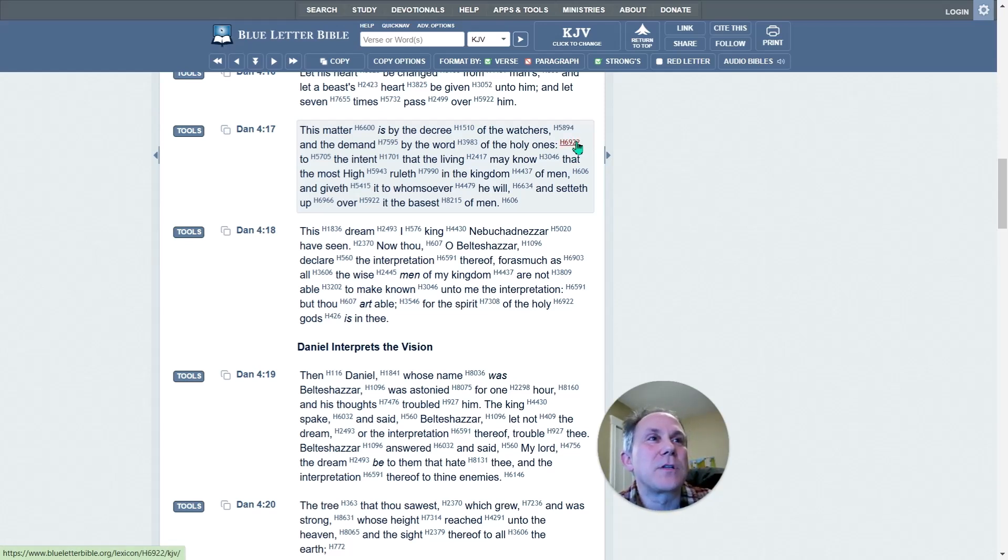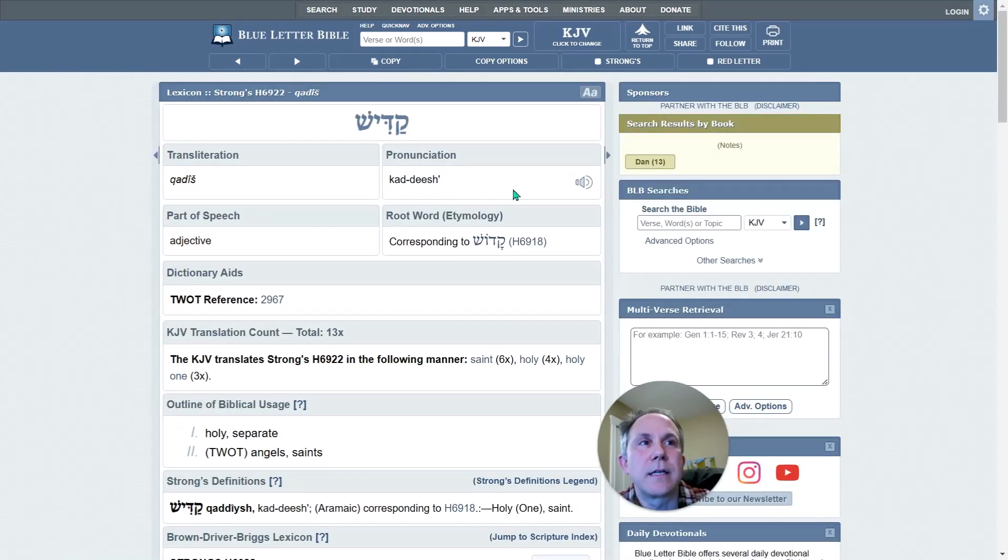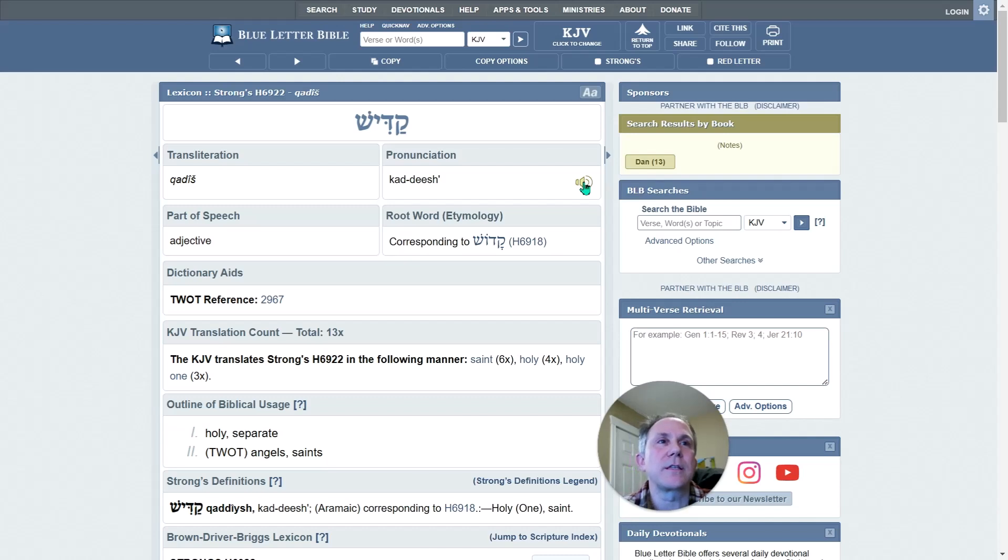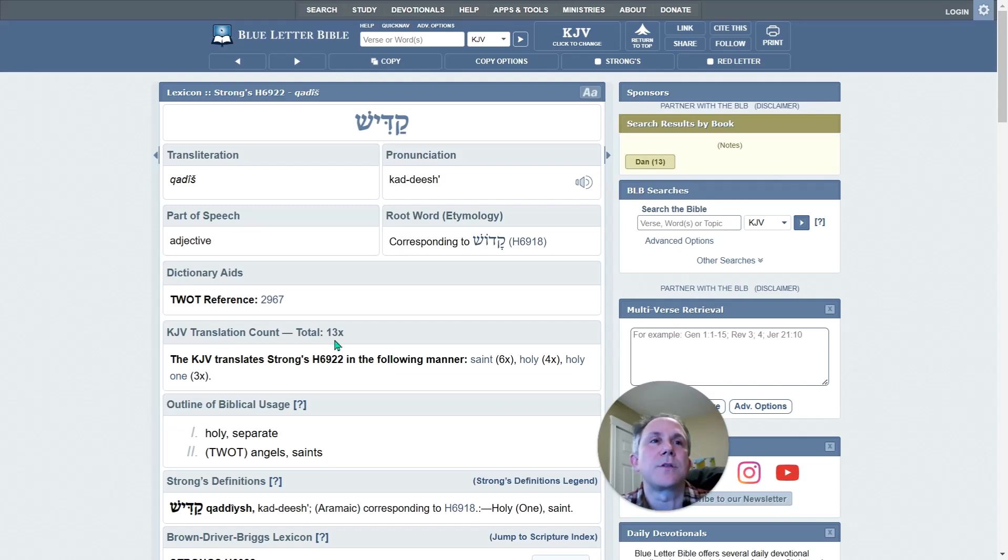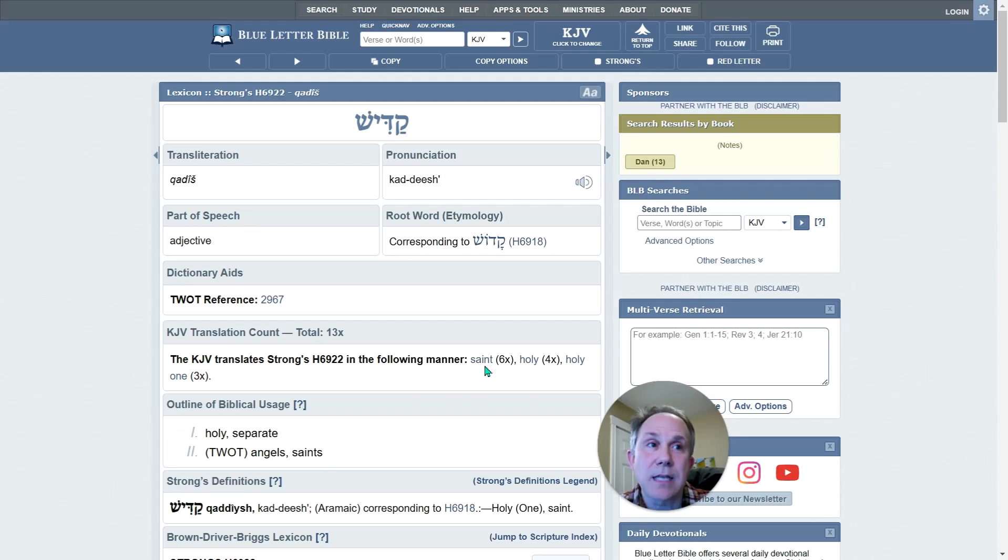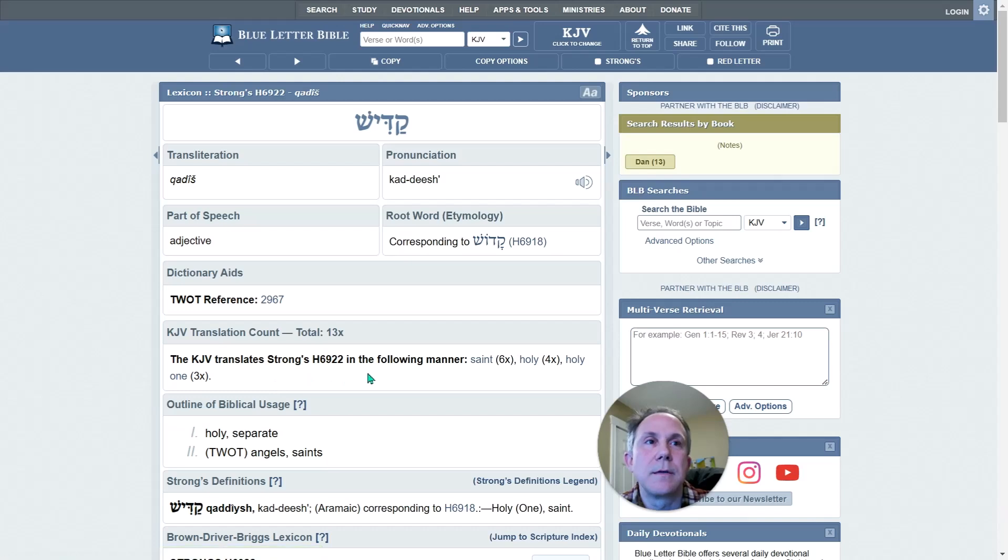So I'll click on that reference, and now I go to this Kiddish. And I might be mispronouncing that, but I could click this button to find out what that is. And this particular word has been translated 13 times, it appears 13 times in the Old Testament, and it's been translated as Saint six times, Holy four times, Holy One three times.